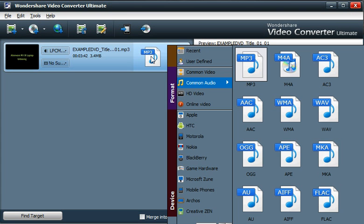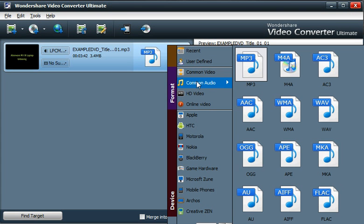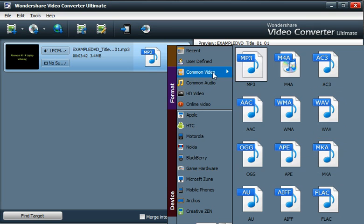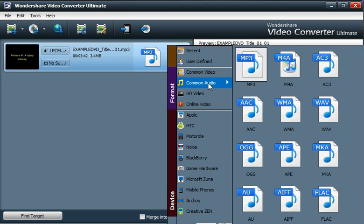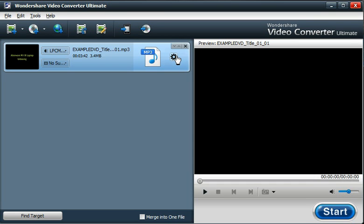This time, in selecting our format, we'll just select an audio file type rather than a video file. So let's select MP3.